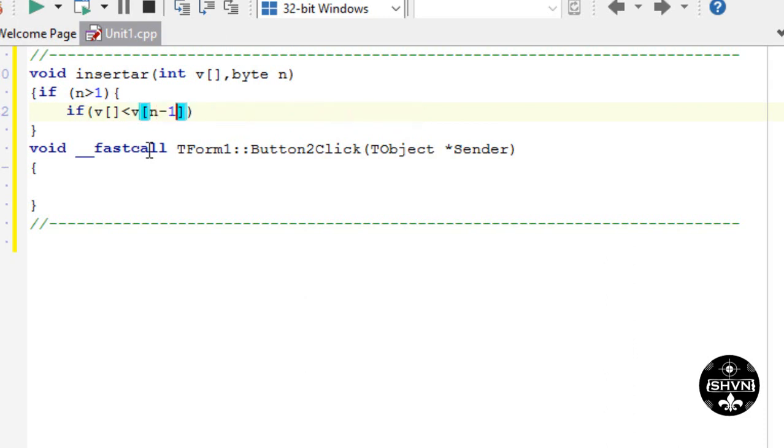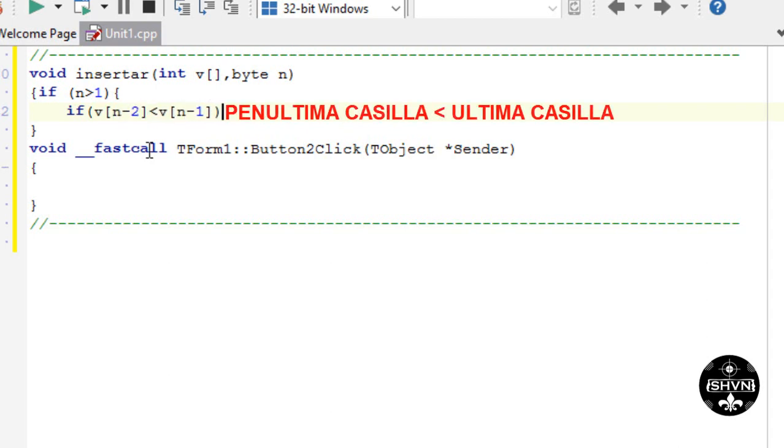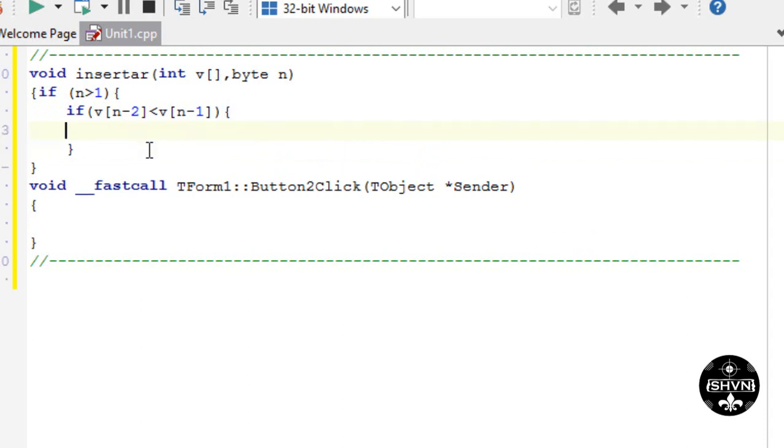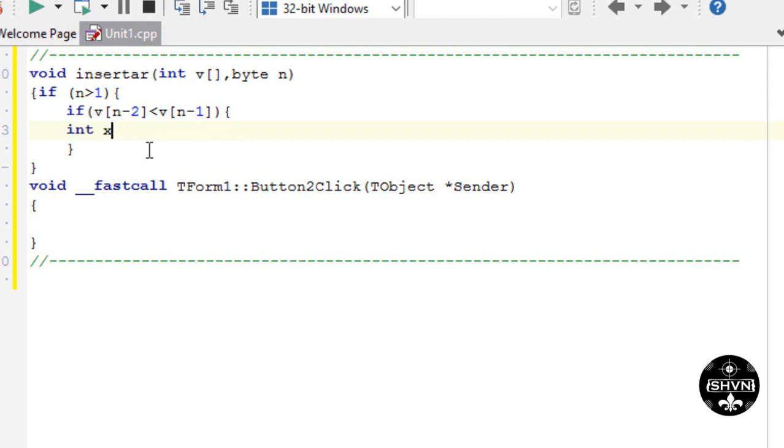From here we compare the last data and the second-to-last data. The last cell and the second-to-last cell.